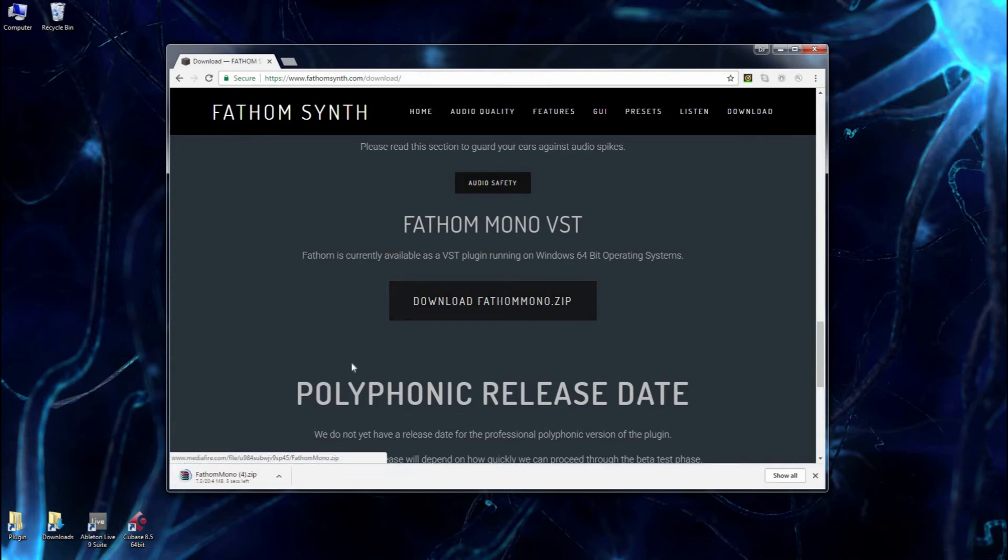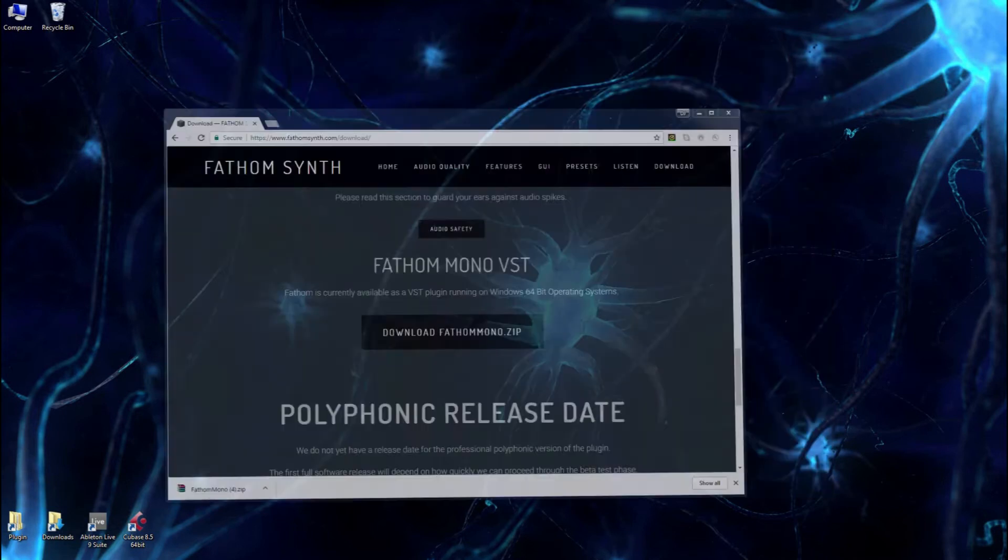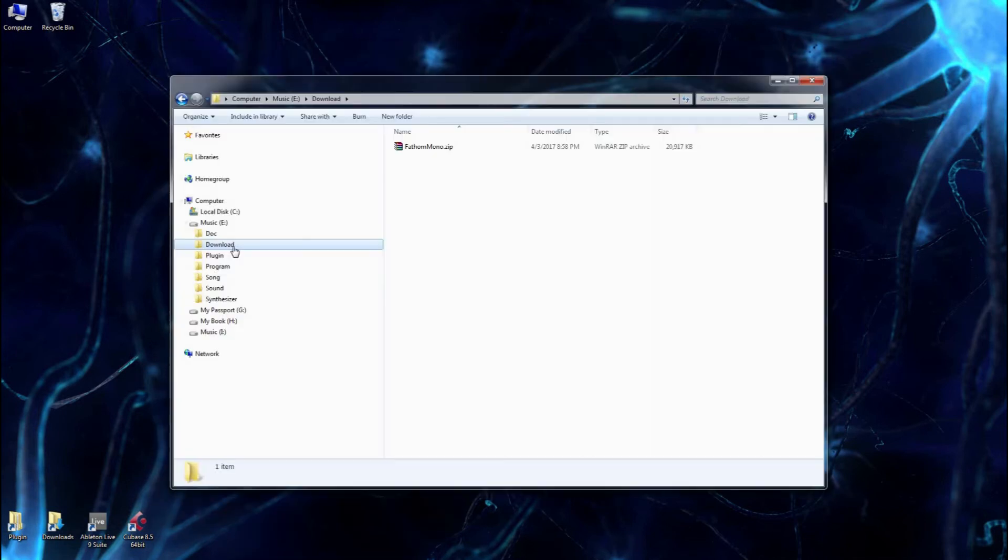This will only take a couple seconds because it's a relatively small file. I think it's only 20 meg. So once that's finished downloading, we no longer need the website. Let's go to our download folder, wherever that may be.